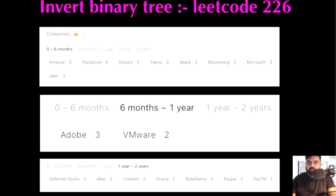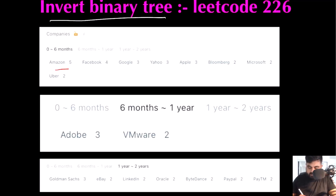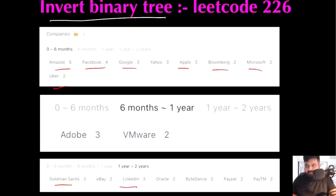Hello friends, we have another problem asked by FAANG companies, so let's not stop LeetCoding till we get there. Today we are going to do the Invert a Binary Tree LeetCode problem. Some of the companies that have already asked this question include Amazon, Facebook, Google, Apple, Bloomberg, Microsoft, Uber, Goldman Sachs, and LinkedIn. So that's why I am paying my utmost attention. I hope you also enjoy the video.